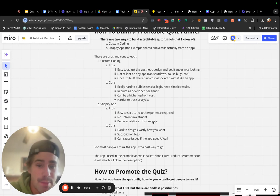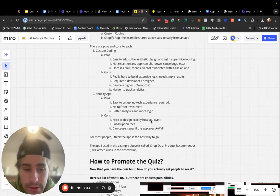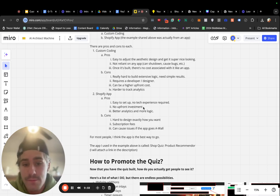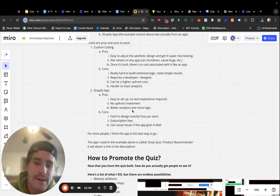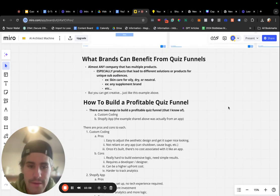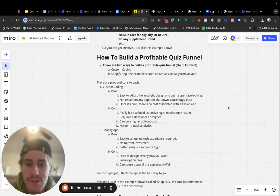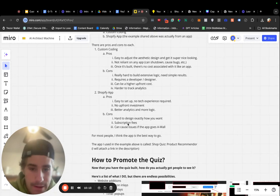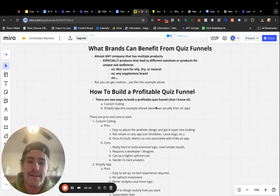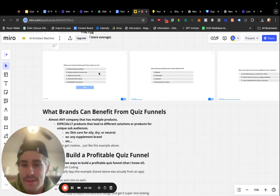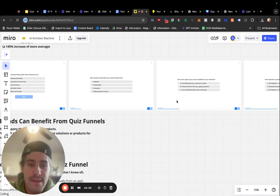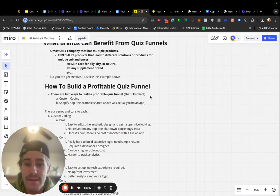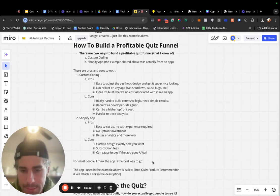Now, the Shopify app is, it's super easy to set up. There's really no tech experience required. I'd say you can probably have this set up in 30 to 60 minutes and have it running fully functional and converting well. There's no upfront investment. And then you're going to have better analytics and more logic. Contrary to the custom coding, these apps are built for this. So, you can really have as much logic as you want.